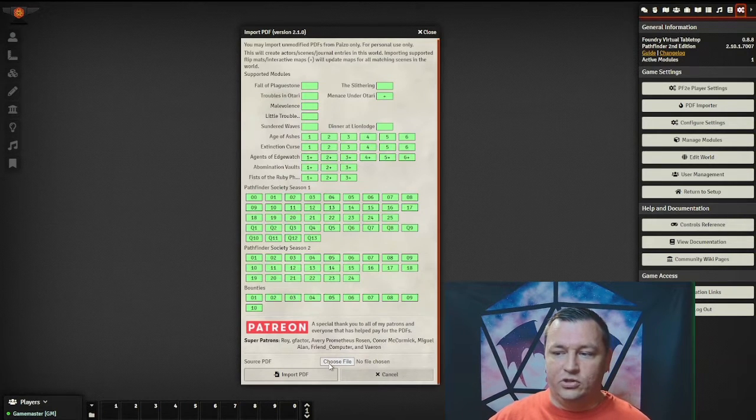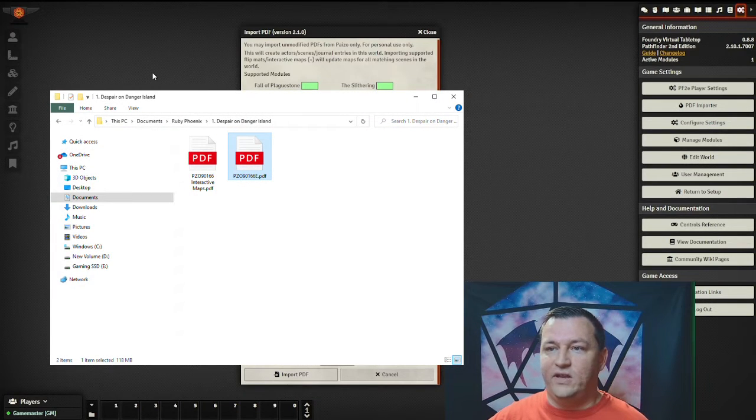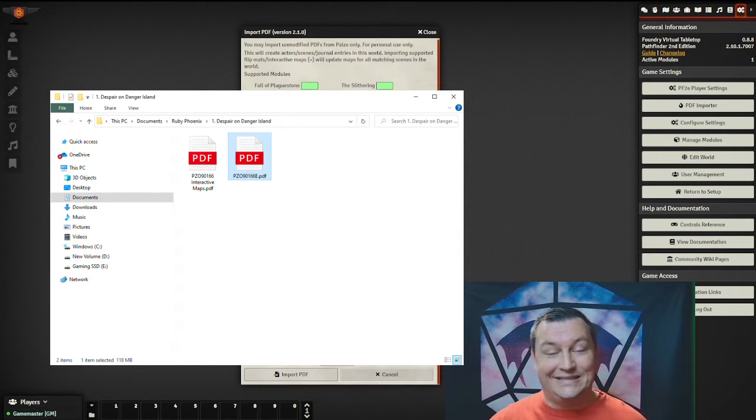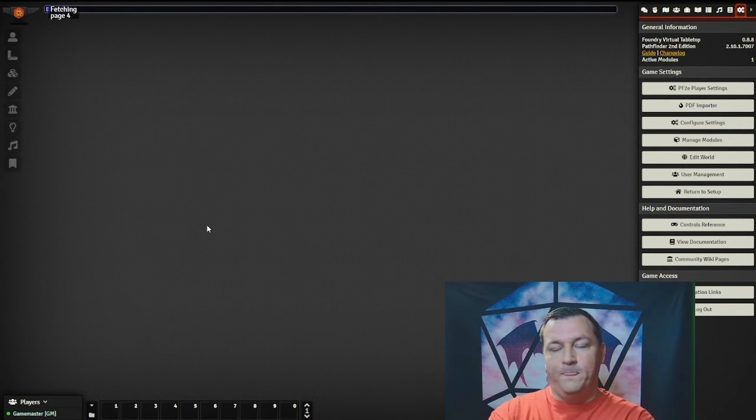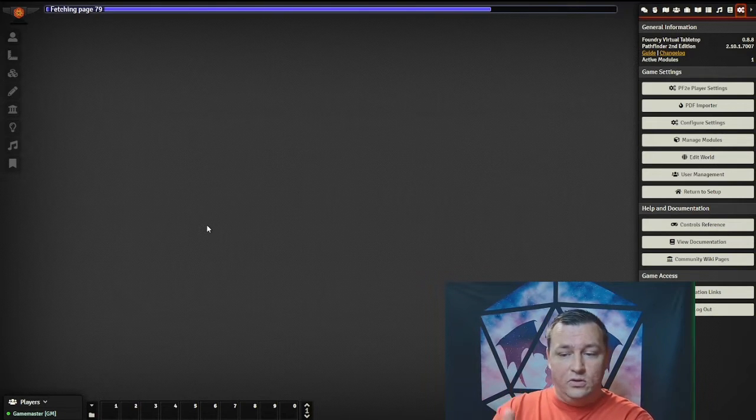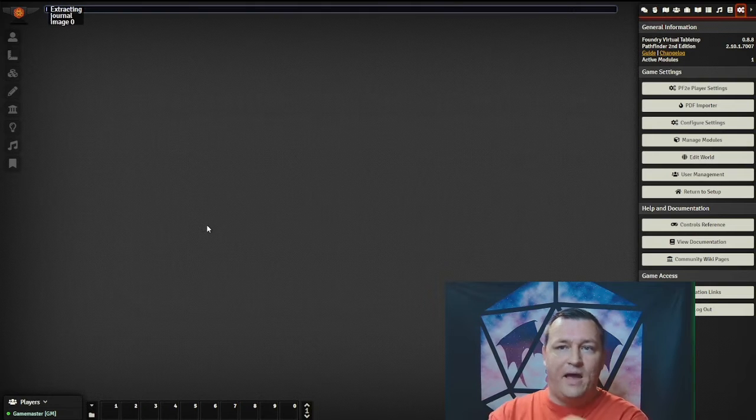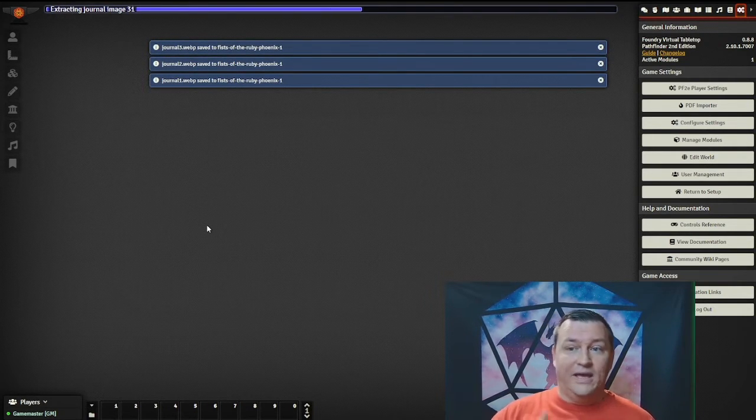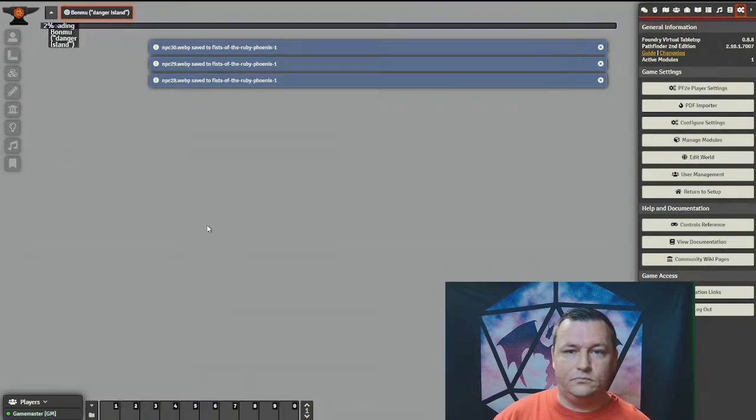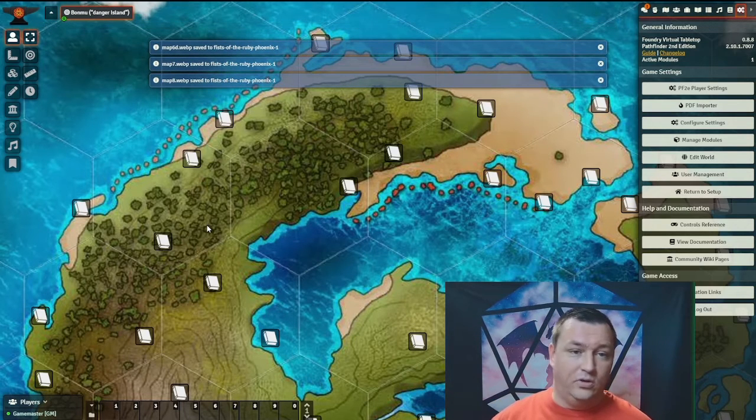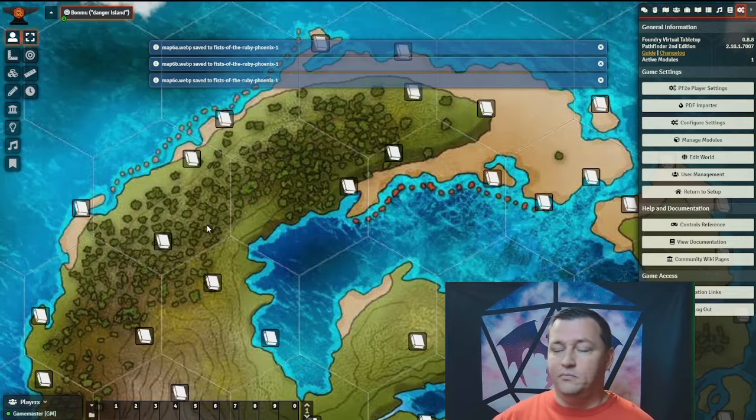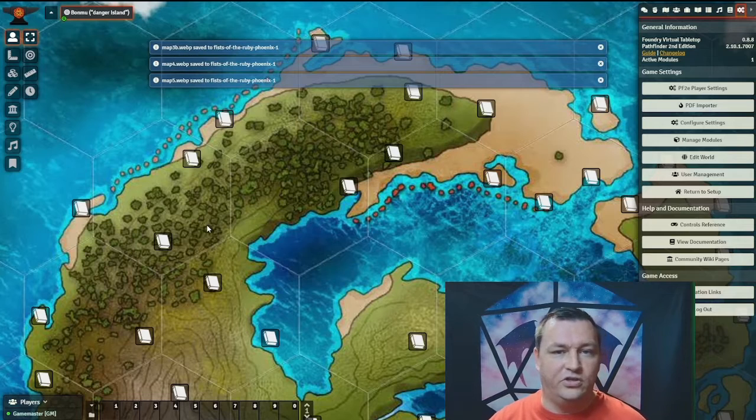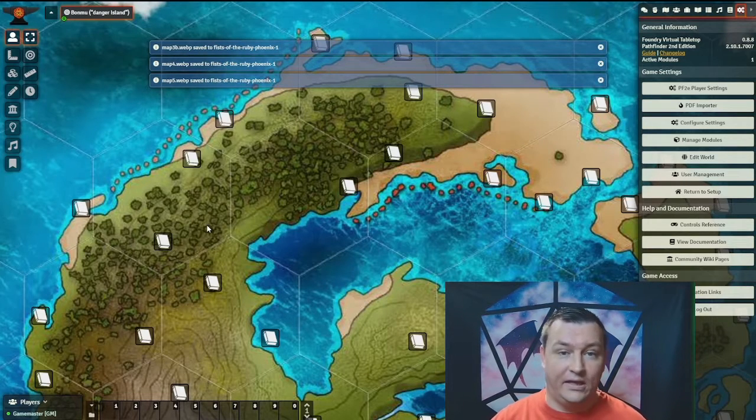You're going to click choose file, and I'm going to pick the Ruby Phoenix Despair and Danger Island PDF and click import PDF. You'll see at the top, it's going through fetching pages. It literally reads through the module page by page, extracts all the text, all the images, all the maps, everything from your PDF copy. None of that's stored in the module. It does it from your PDF. Slowly but surely, it loops through and starts importing all of the maps. Just give it a minute or two to finish, and then we'll check back in.